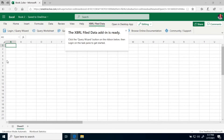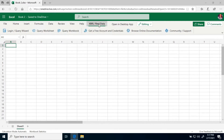Sometimes the add-in buttons won't appear. If they don't appear, just click the actual menu option — XBRL filed data — and they should appear below in the ribbon.